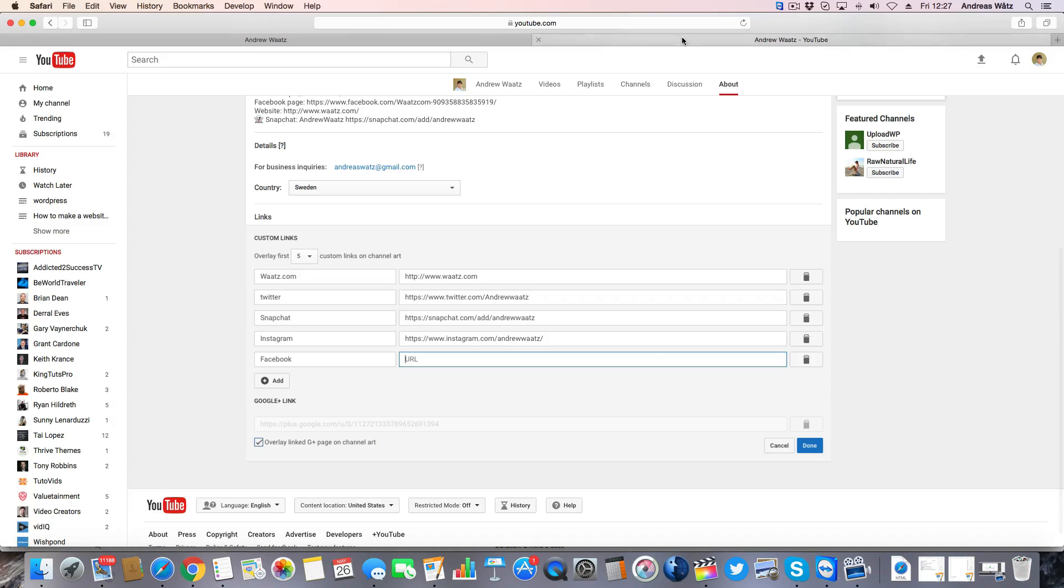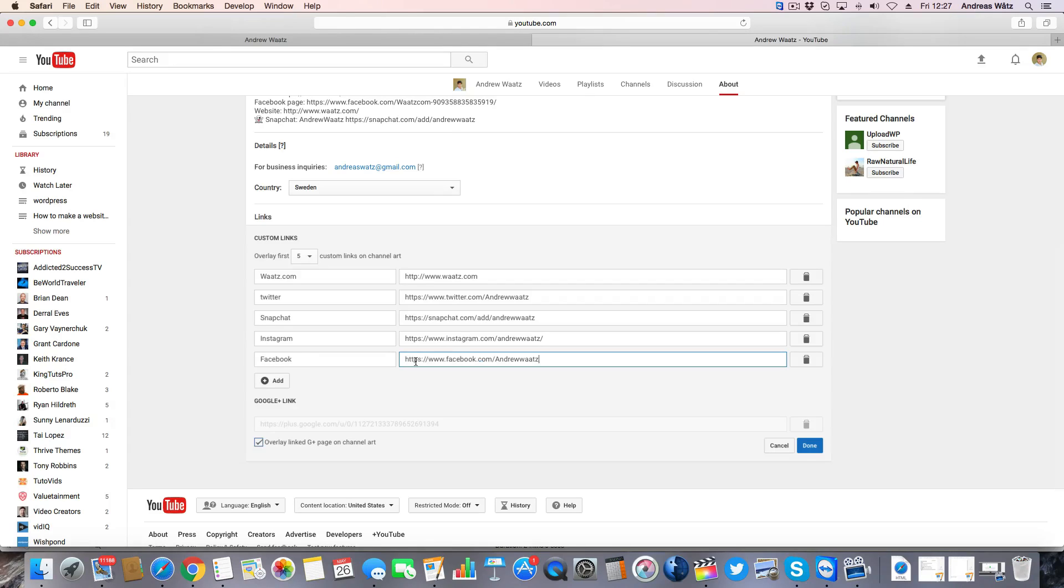Then go back to YouTube, paste the URL, and just click on done.